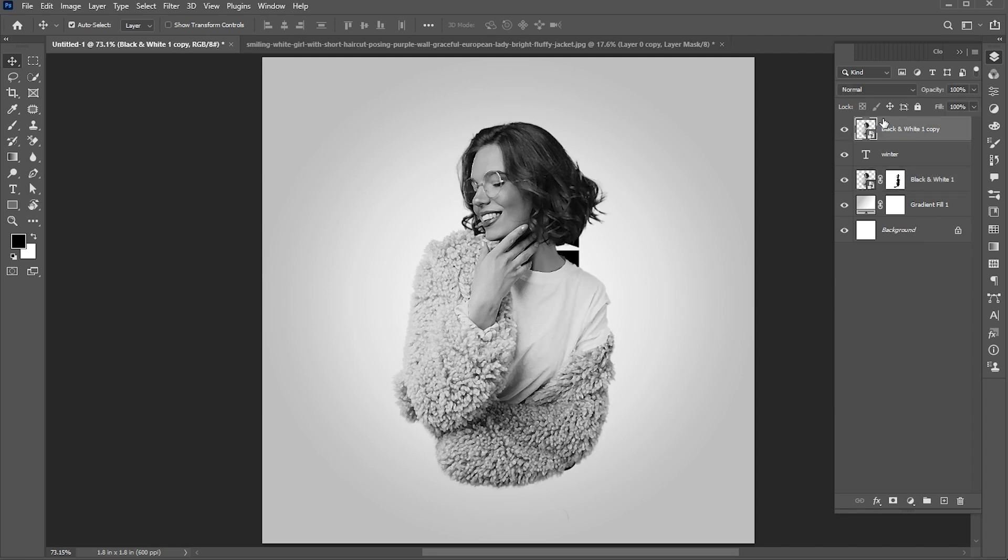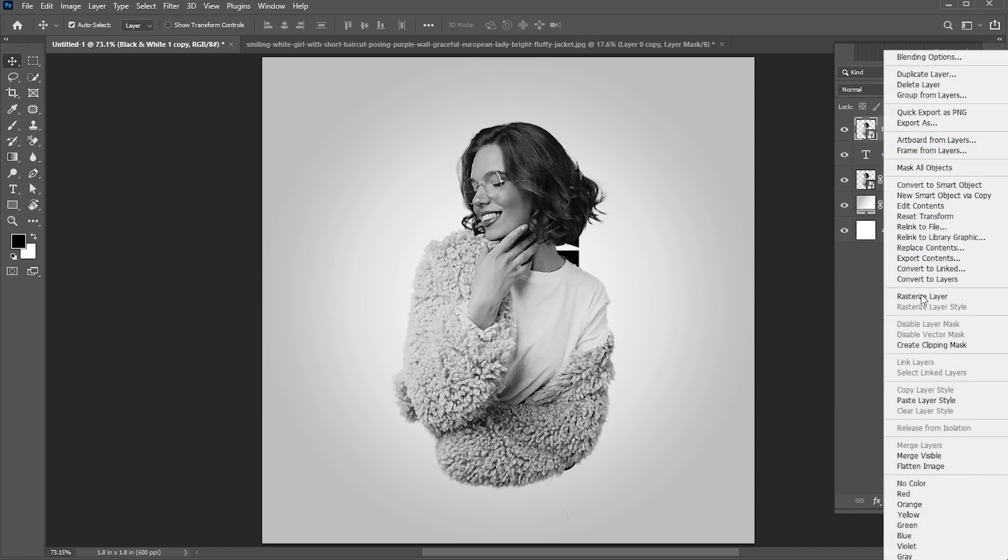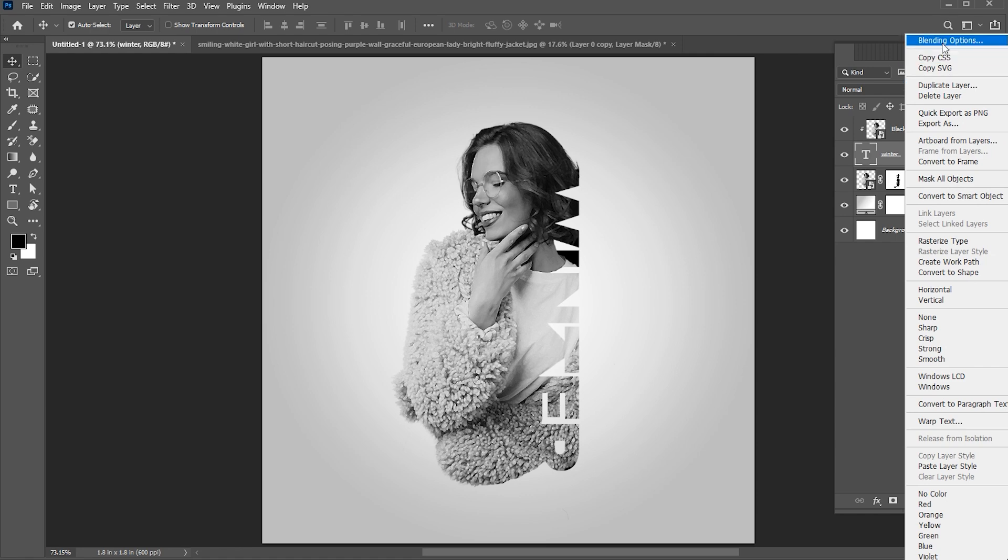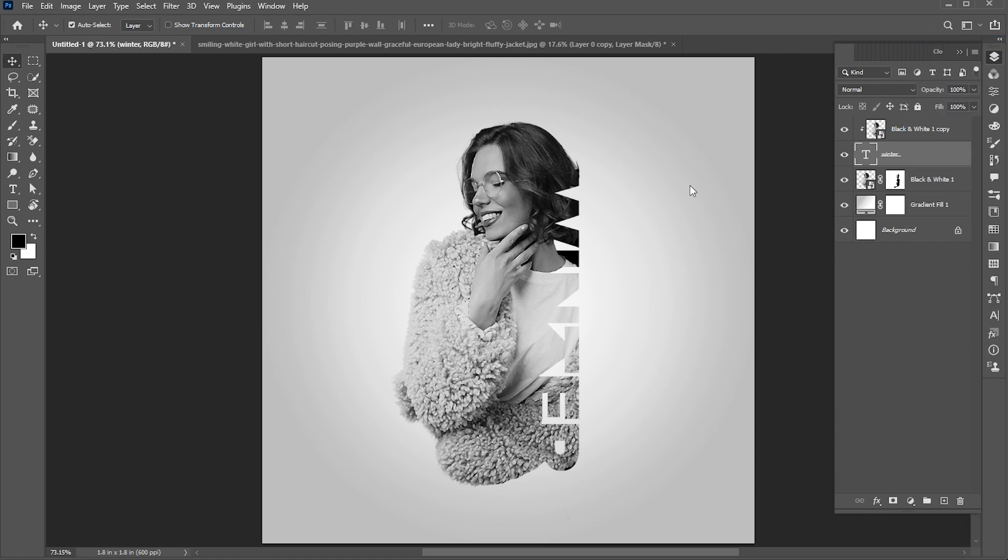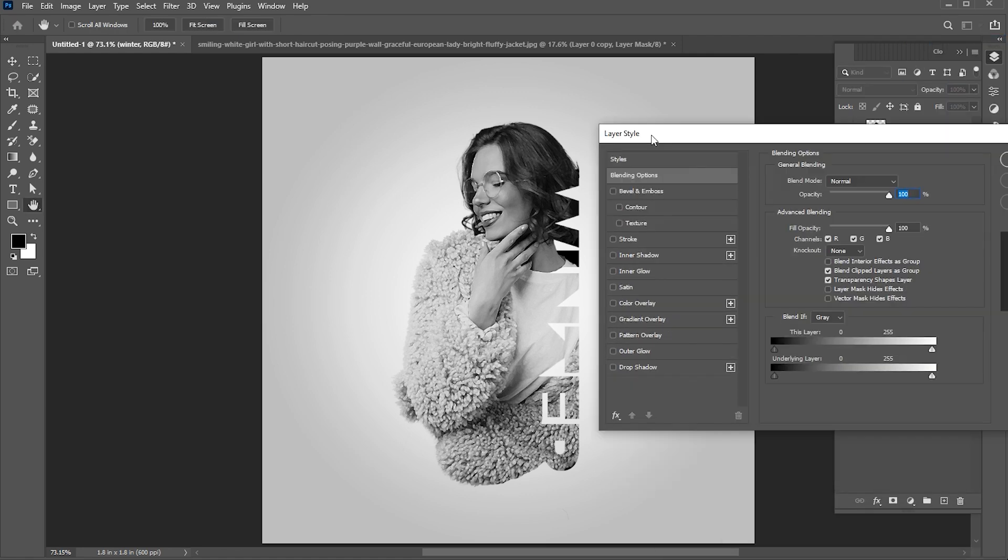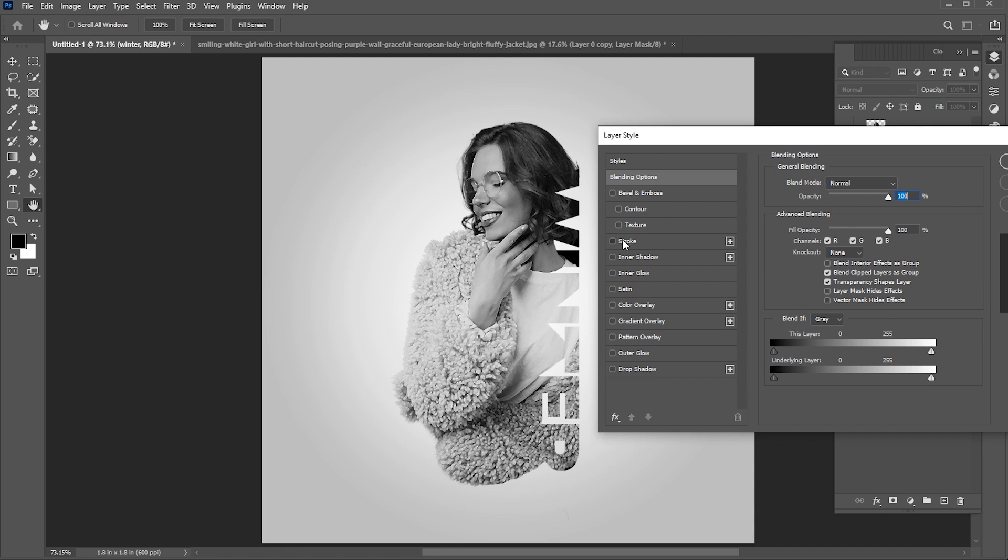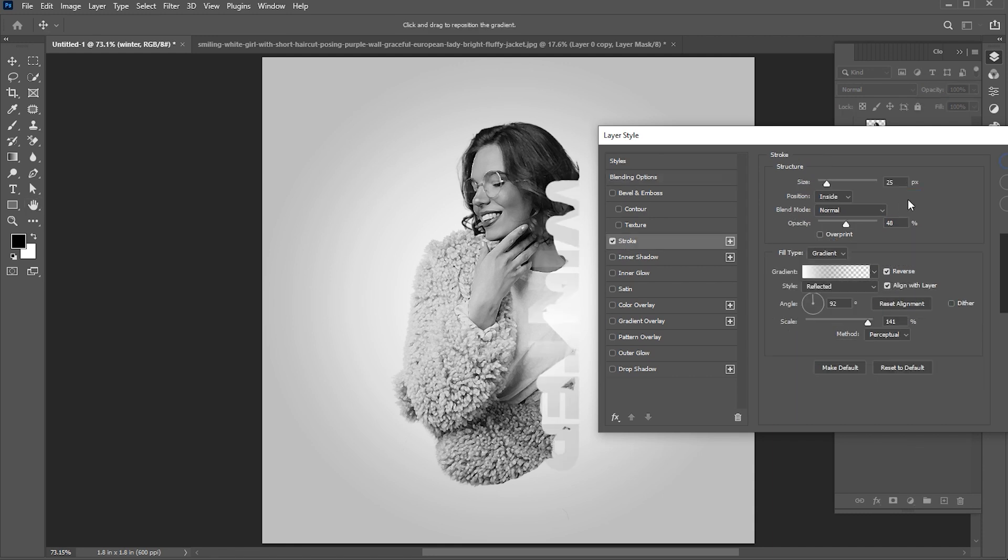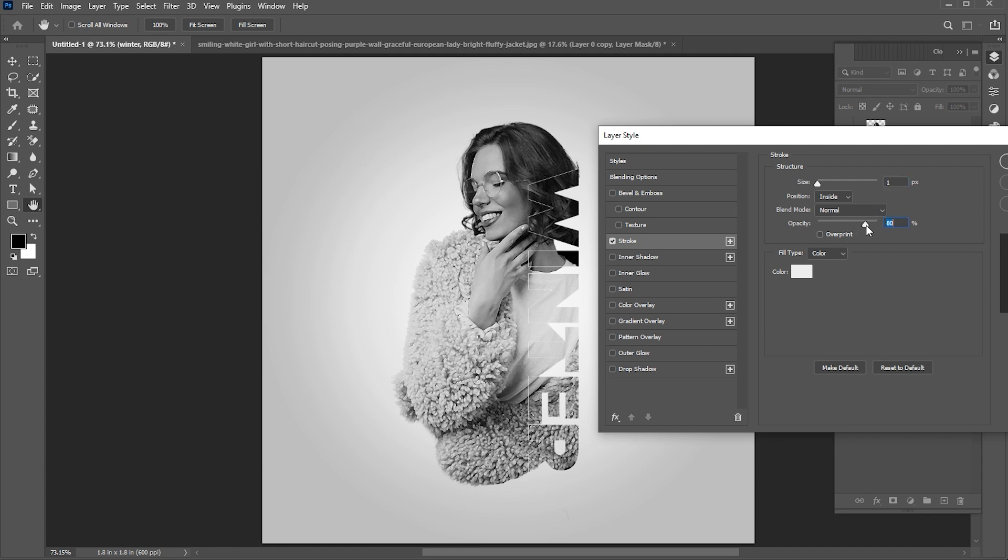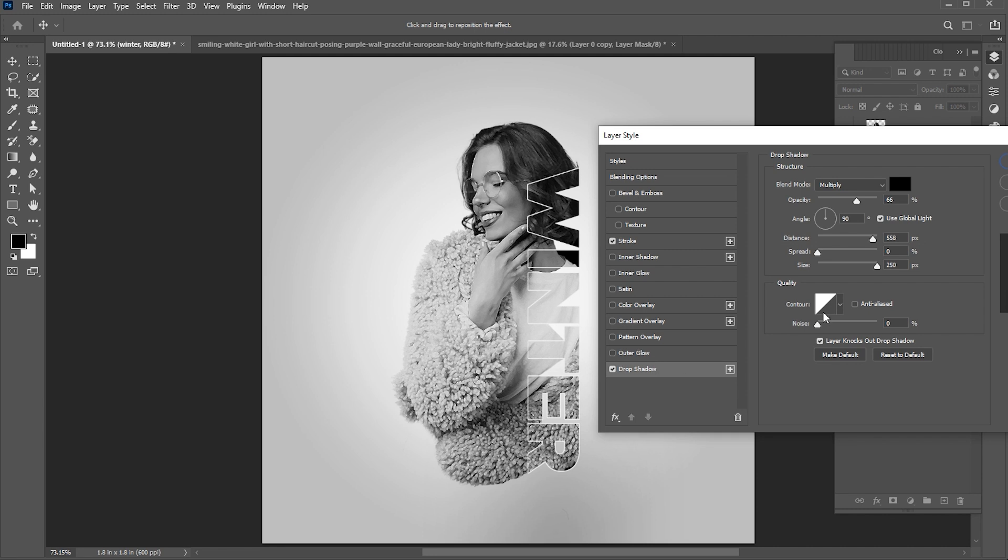Select the top layer, right click on it, and choose create clipping mask. Select the text layer, right click on it, and open the blending options. Apply a stroke to it. Follow my stroke settings. Then add a drop shadow to it. Follow my drop shadow settings.